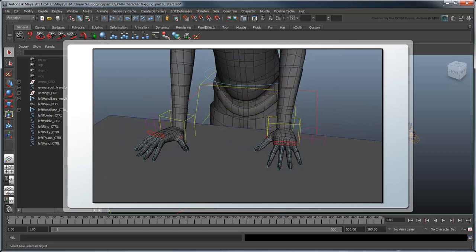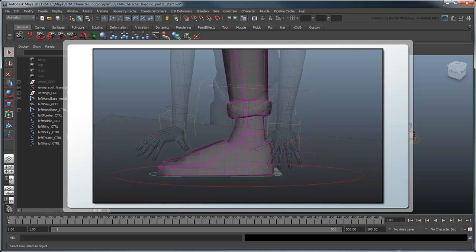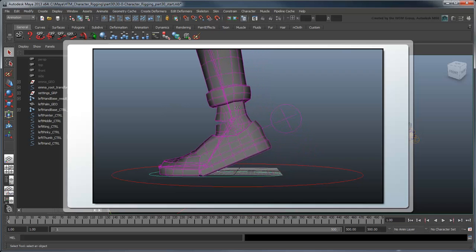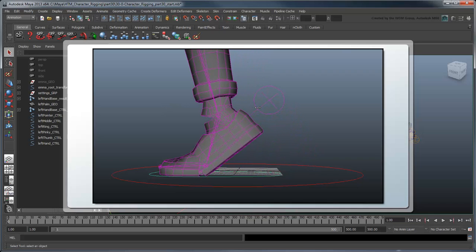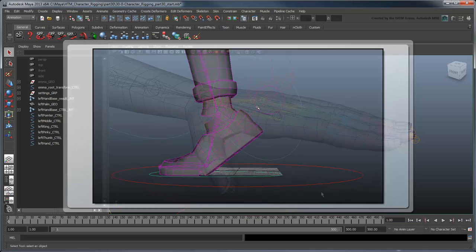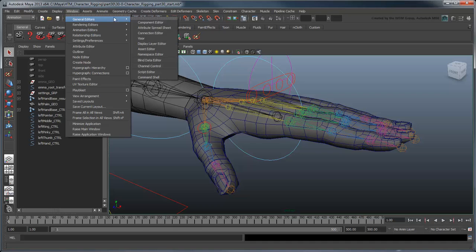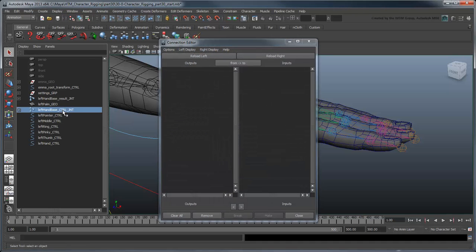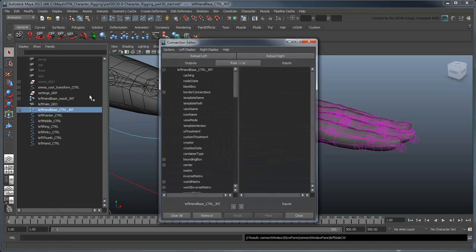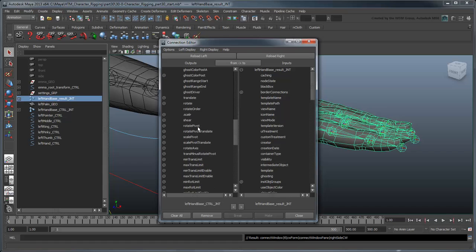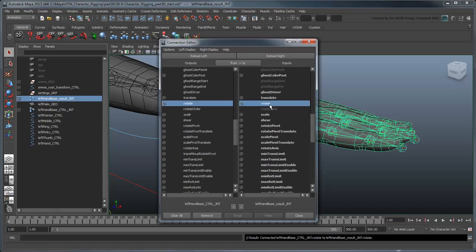A palm raise control will make common motions like pushing off of objects or standing up at a table very easy to animate. The technique for rigging this is very similar to the reverse foot rig we built in part 19. First of all, we need to connect the control palm to the result palm using the Connection Editor. Connect both the rotation and translation.